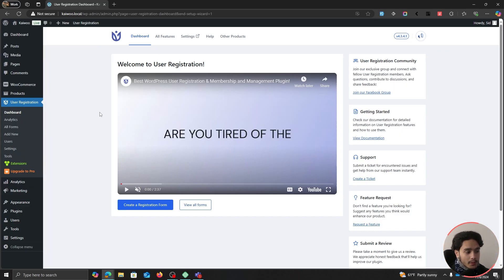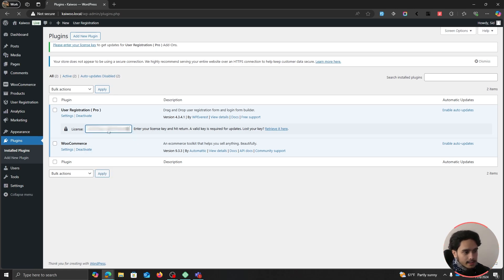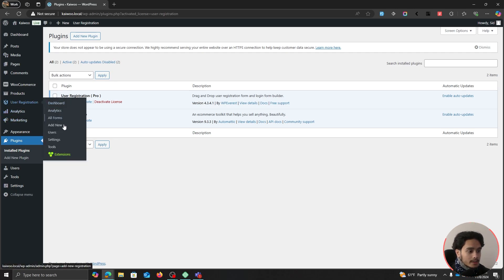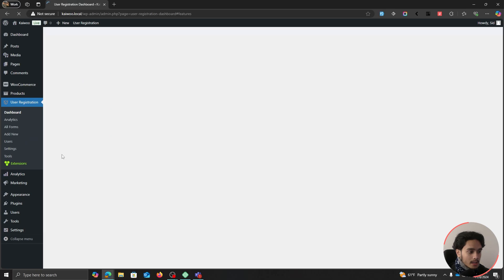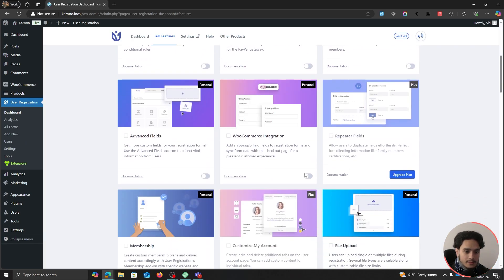We've installed the plugin but haven't activated our license key yet. Go to Plugins, paste the product key you copied from your WP Everest dashboard, and press Enter. The license key has now activated the plugin. Go to User Registration and you'll see the Extensions menu is available. Find the WooCommerce Integration, turn it on, and now we can get started with our form creation.